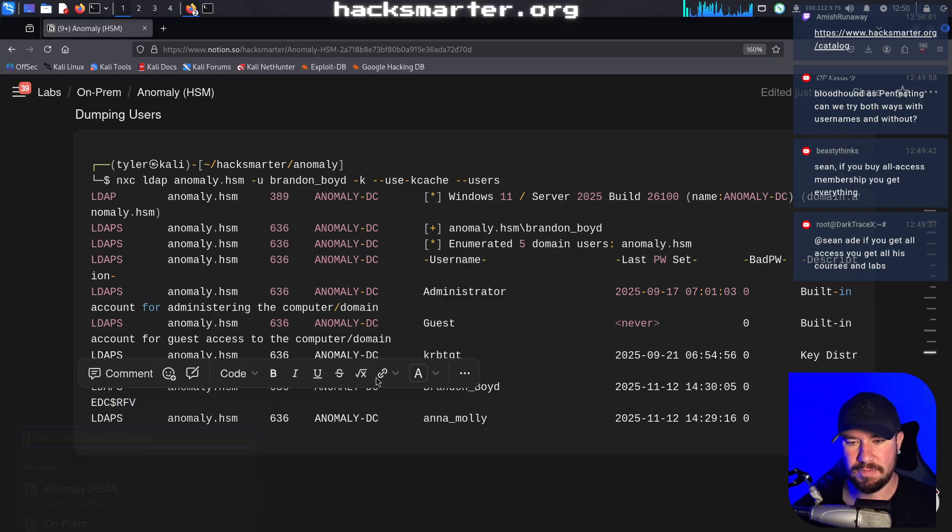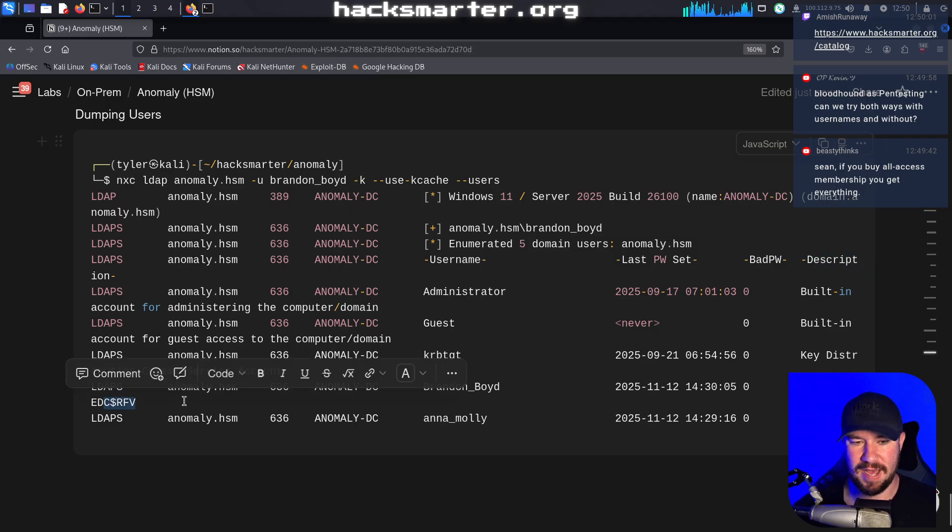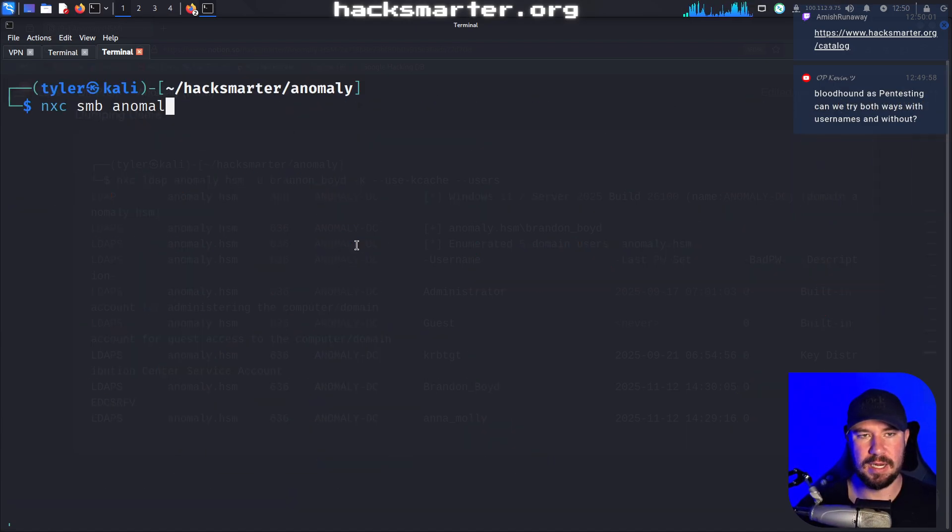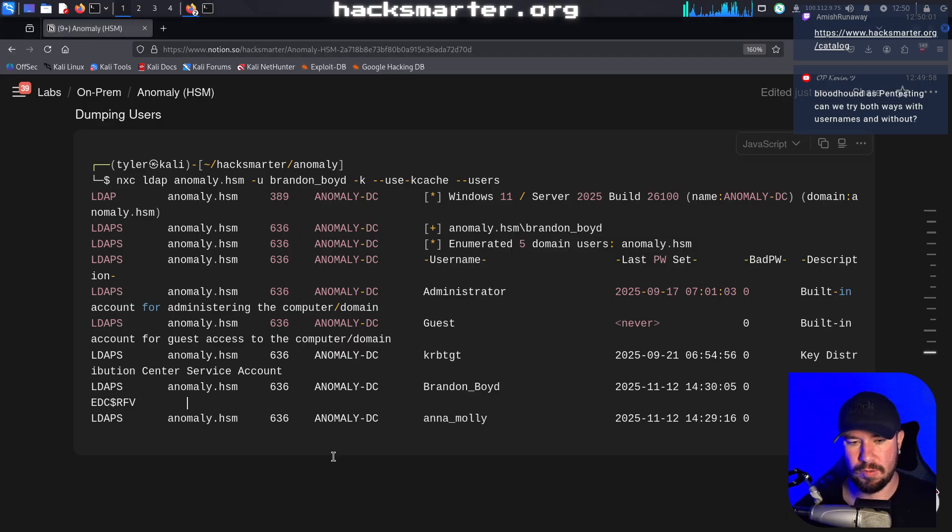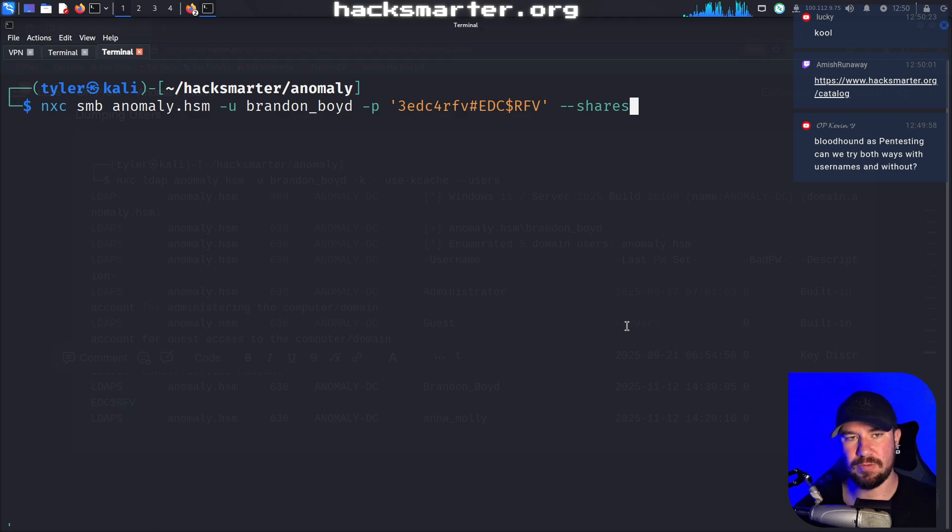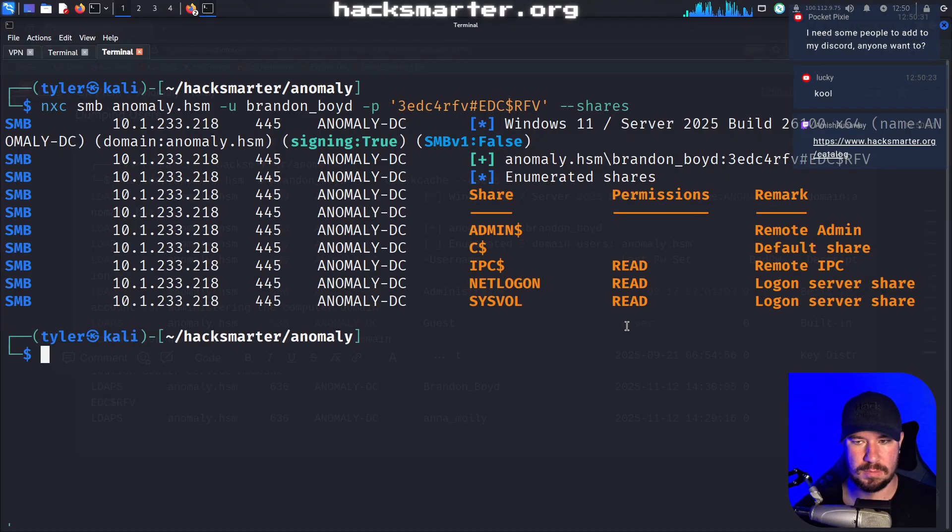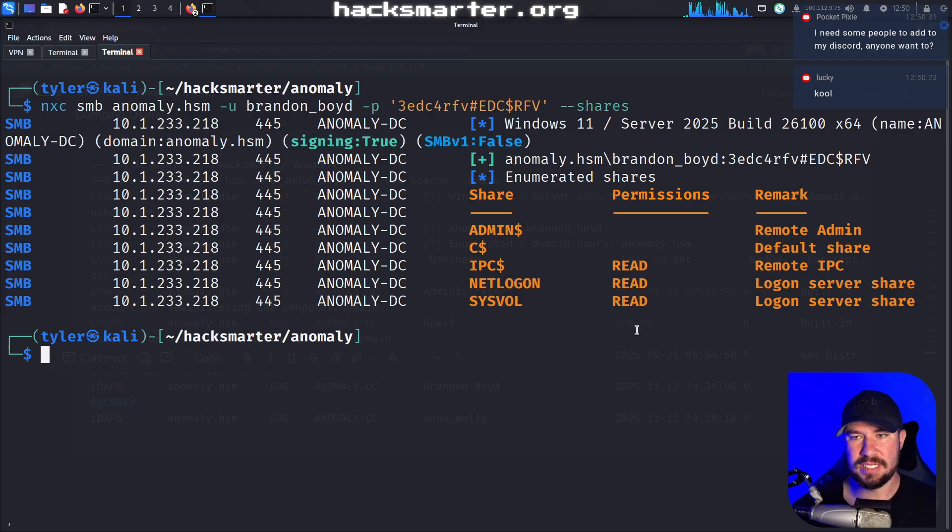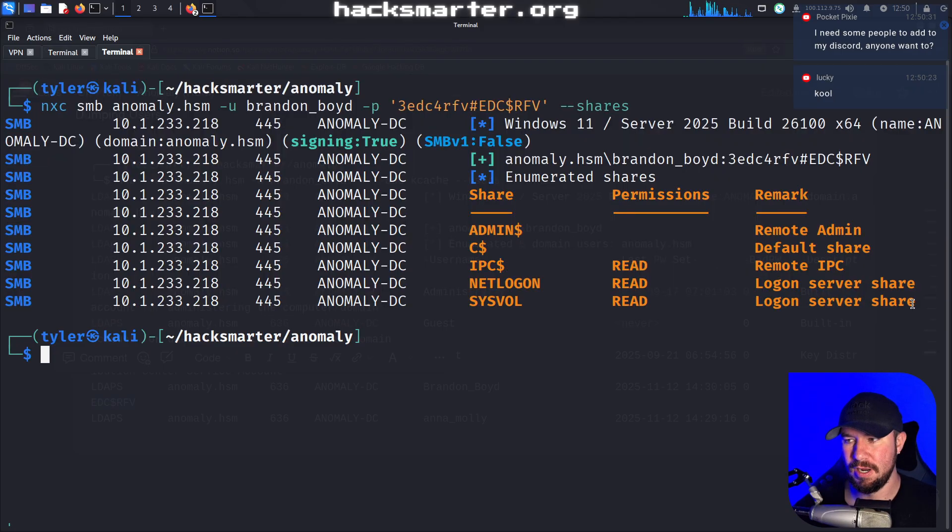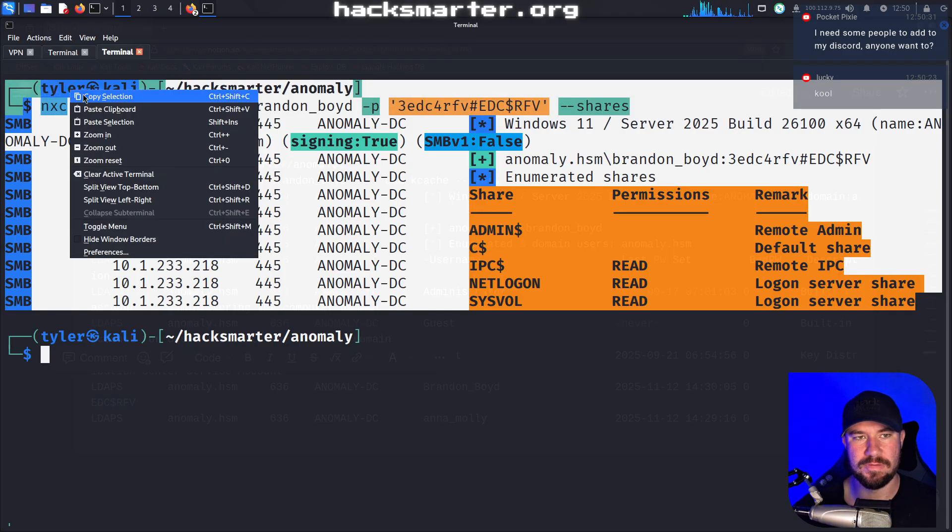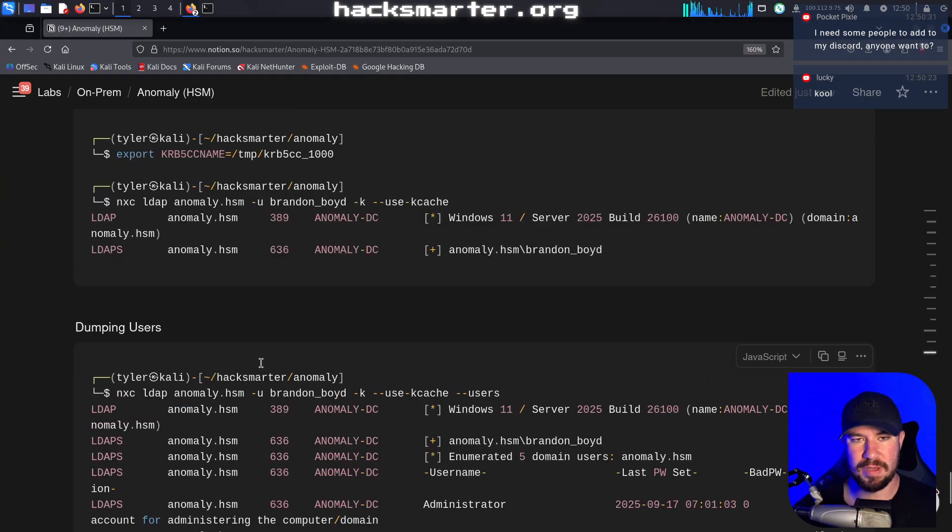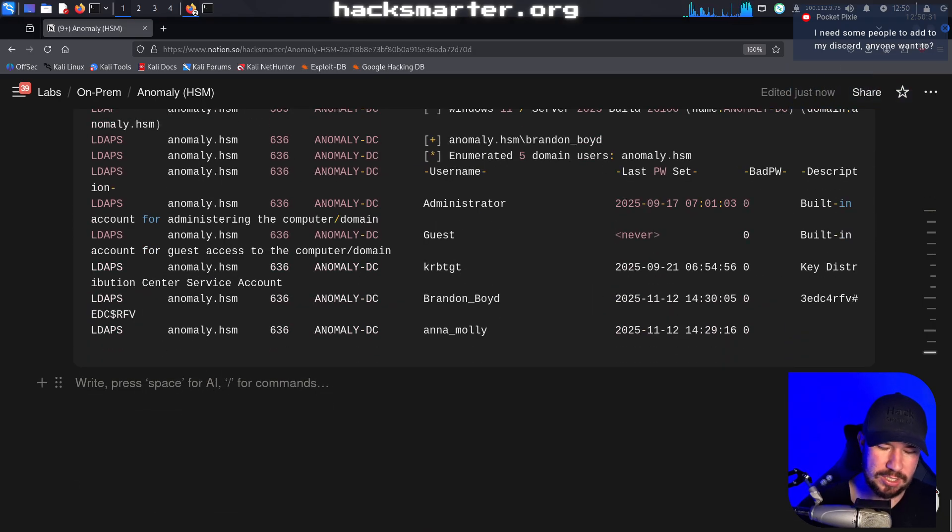And I do want to confirm that these credentials are actually valid. So let's try that first. I'm going to go to netexec smb anomaly.hsm-u brandonboyd.p and we'll grab his password from the output here. And he is able to read a few shares, nothing actually interesting, but this does confirm that we have fully compromised the Brandon Boyd user. So after three different parts, it took us to compromise the public facing web server, we successfully pivoted to the domain controller and we have compromised Brandon Boyd.